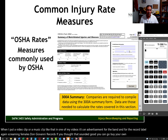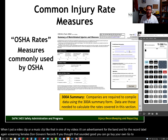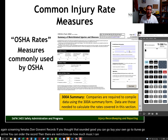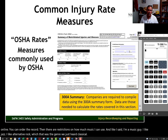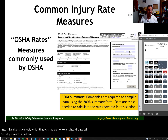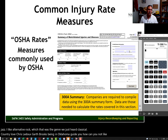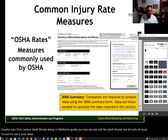Go to iTunes, go online, you can order the record. There are restrictions on how much music I can use. I'm a music guy. I like jazz, I like alternative rock, which that was the genre we just heard. Classical, country — love Chris LeDoux, Garth Brooks. Being an Oklahoma guy, how can you not like Garth Brooks? But all sorts of music, and I'm not a snob when it comes to music. I don't discriminate from one type of music to the other.